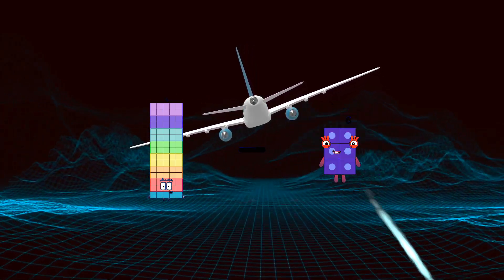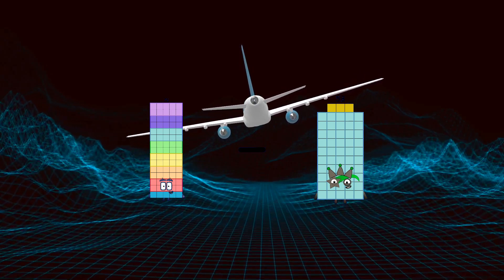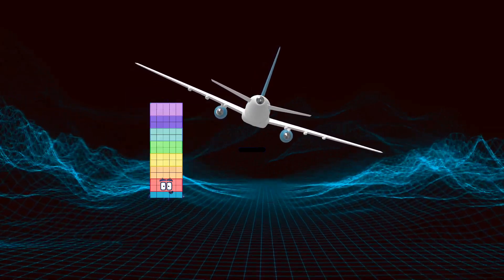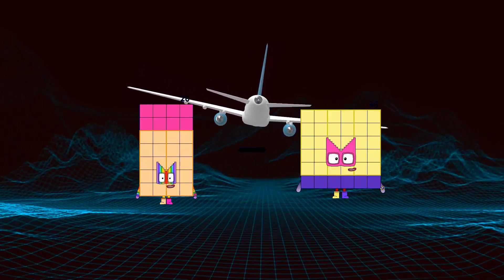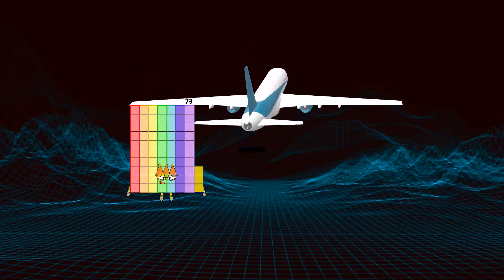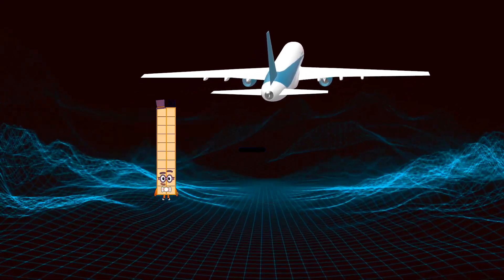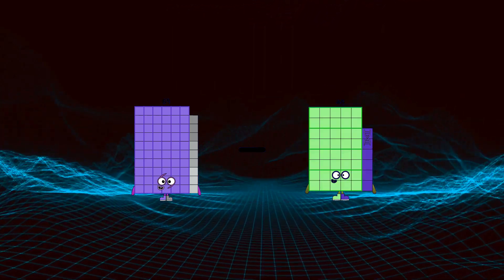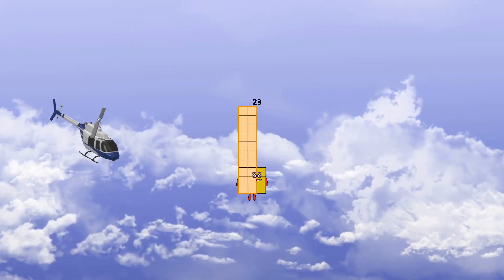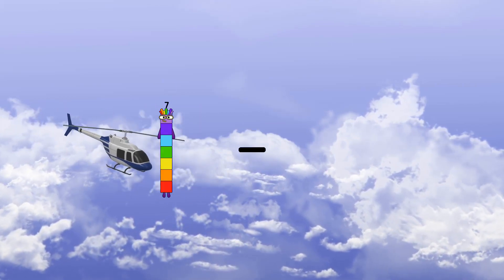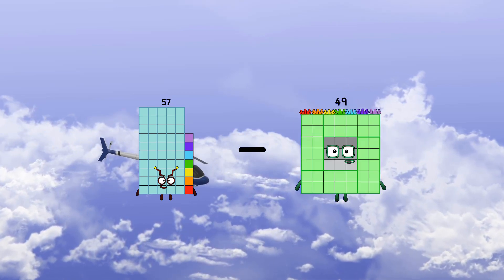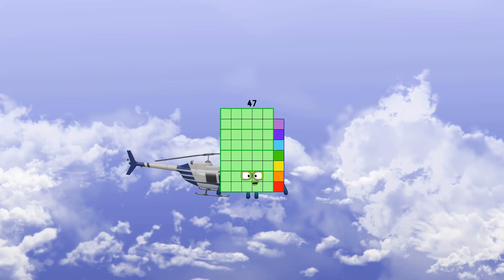75 minus 53 equals 22. 28 minus 6 equals 22. 69 minus 46 equals 23. 57 minus 10 equals 47.